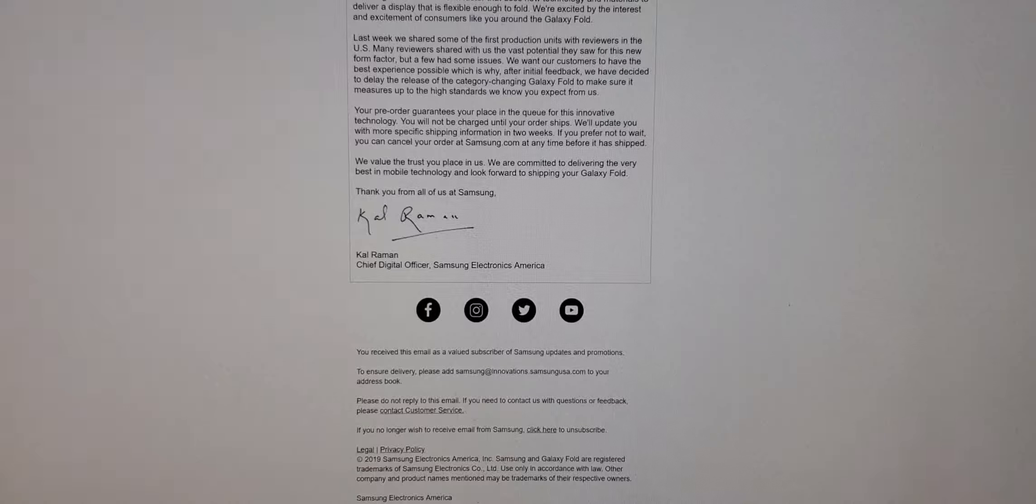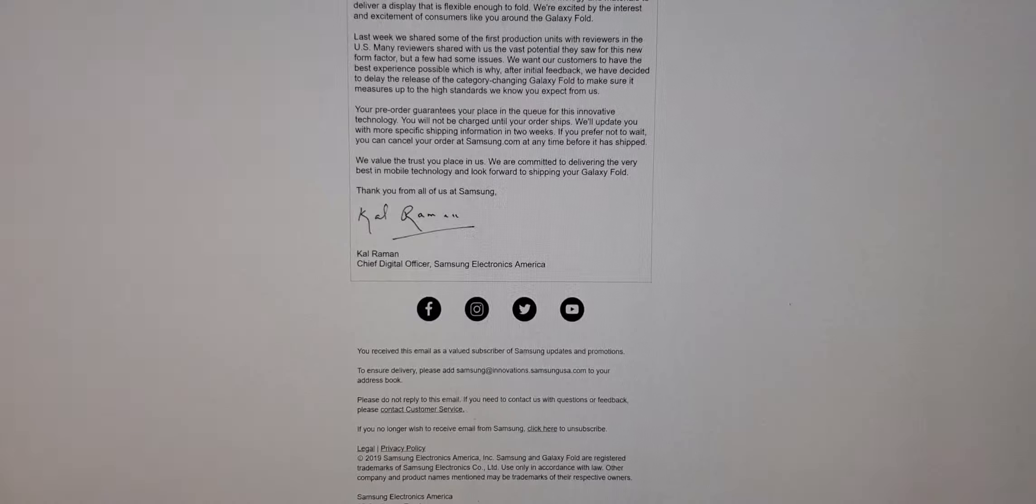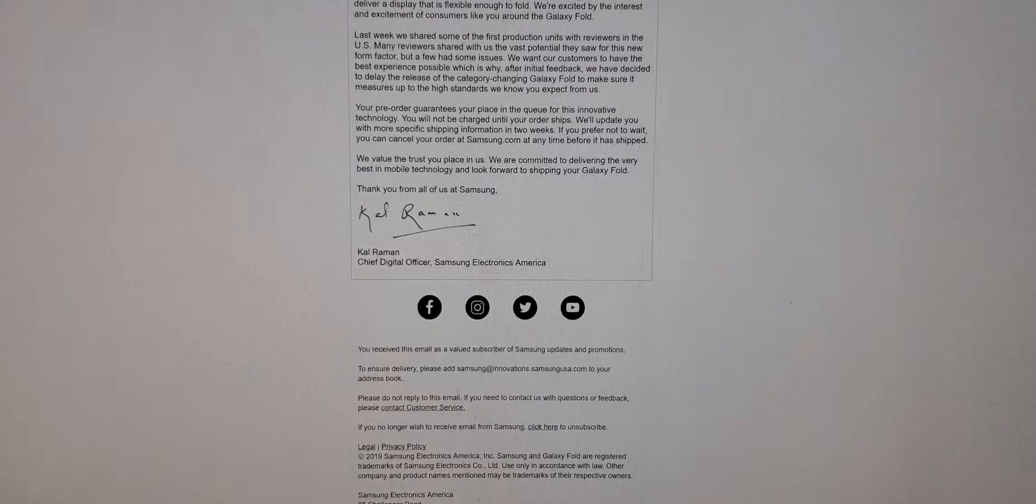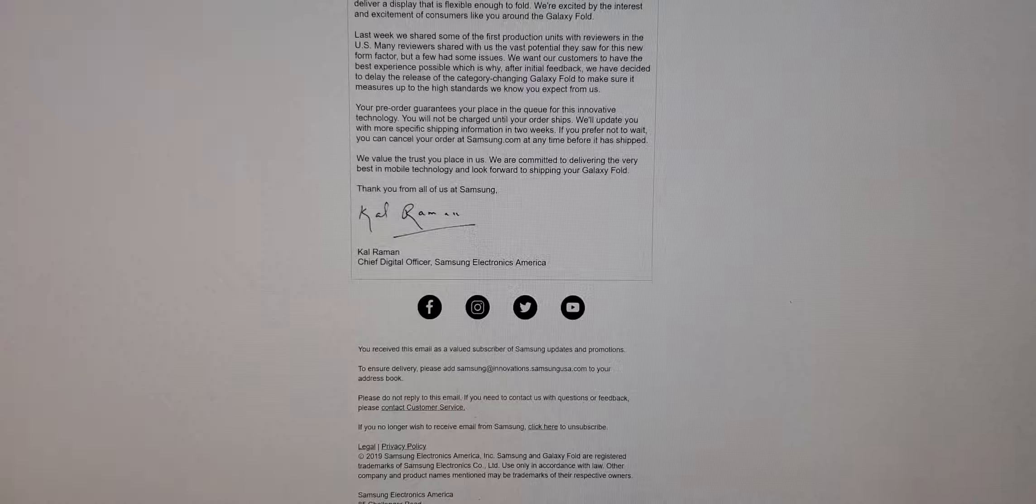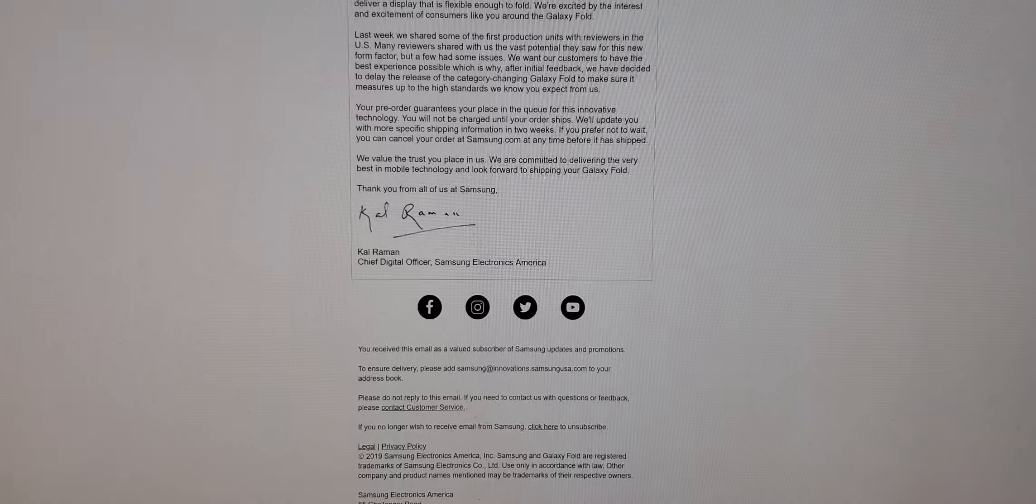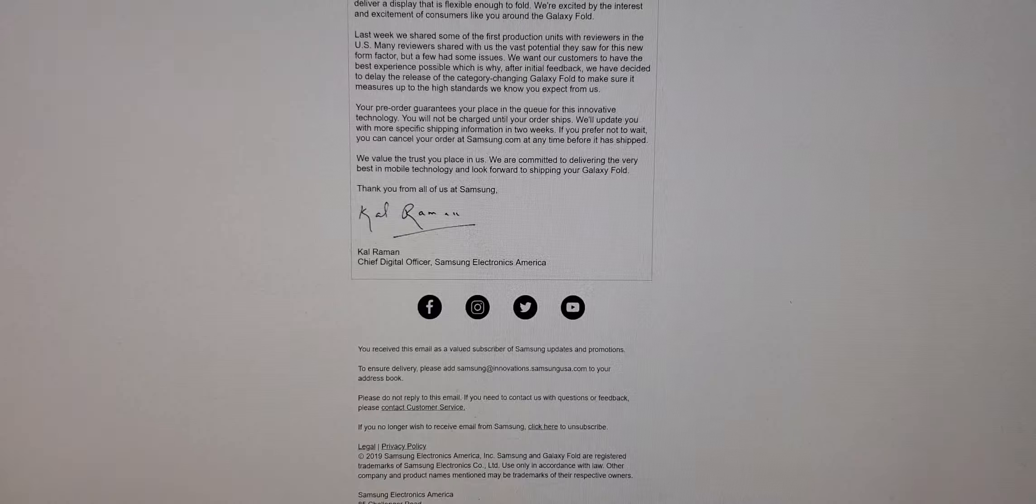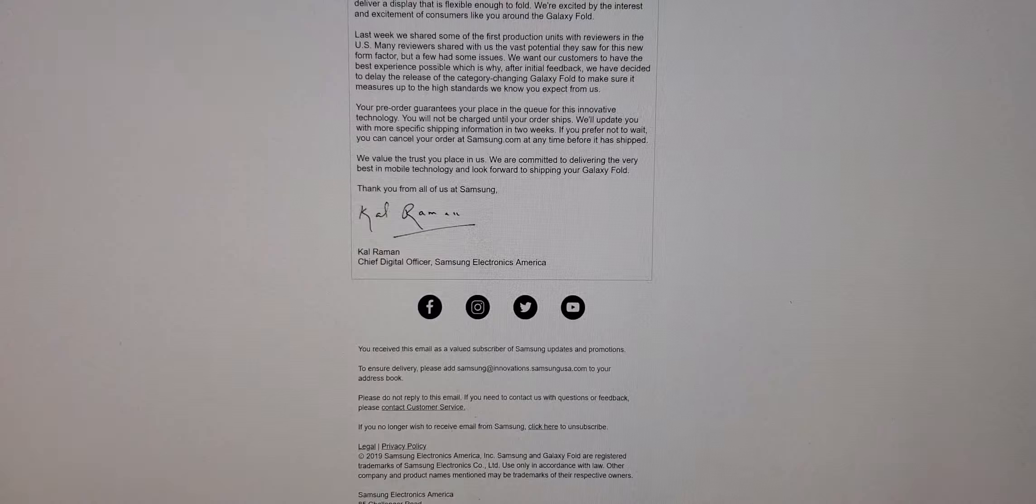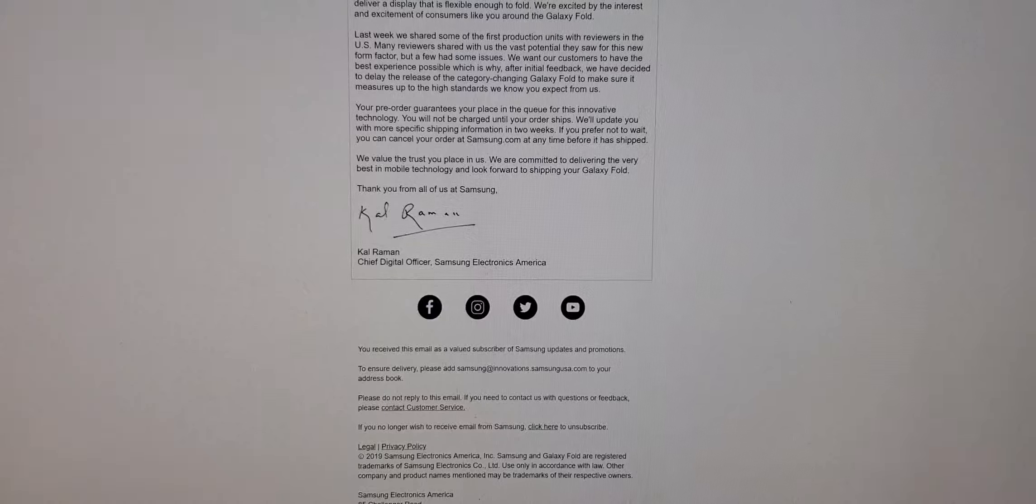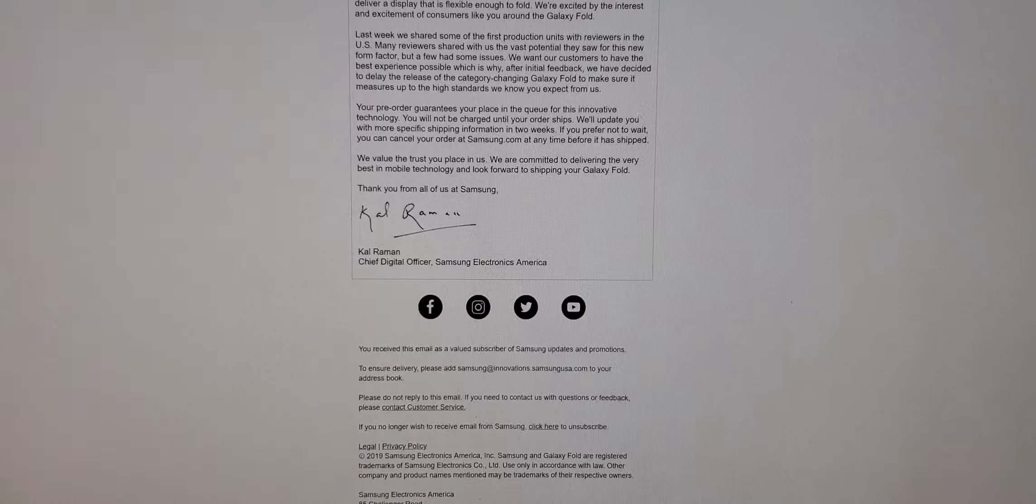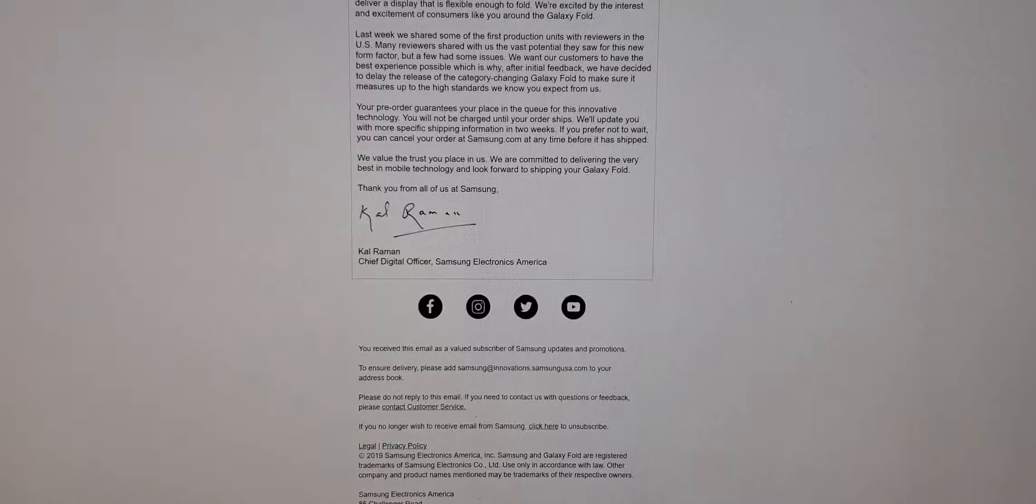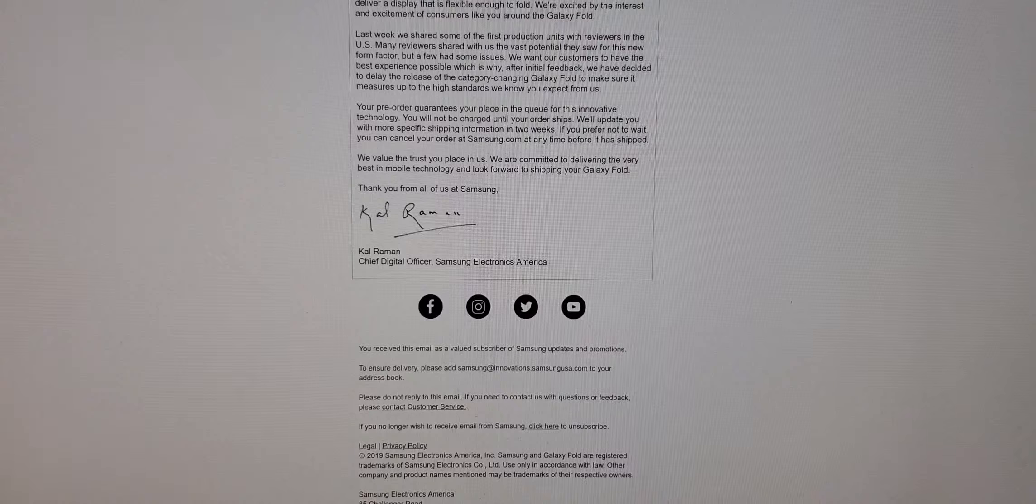Alright guys, so I really didn't want to make a video like this, but I'm so pissed off, I'm just gonna have to give out my rants. Some of y'all might not agree with me, and that's fine, we all got our opinions, but for now, shame on Samsung, man.